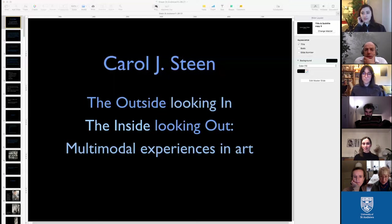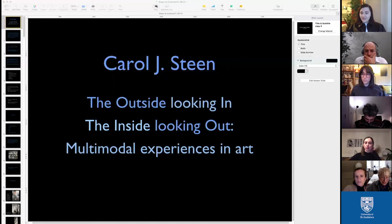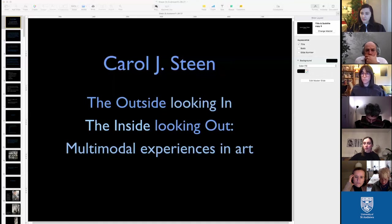Thank you very much for inviting me. The invitation mentioned that you can't hear paintings or touch music — and I thought: well, actually some people can. So I began to think about the difference between synesthetic and non-synesthetic artists, and four questions came to mind: How do most artists work, whether synesthetic or not? What do we have in common? How do artists communicate with their audience? What is different about artists who are synesthetic? And do synesthetic artists use their synesthesia consciously?